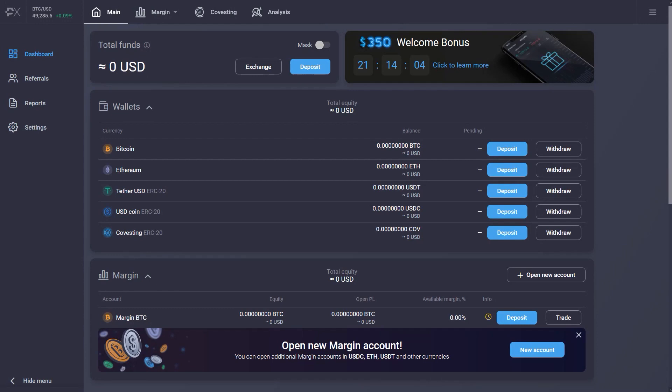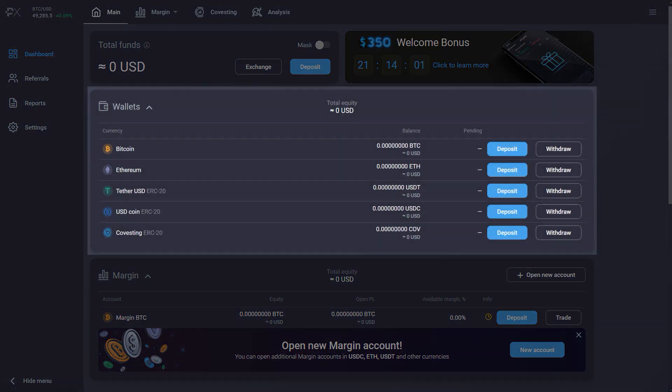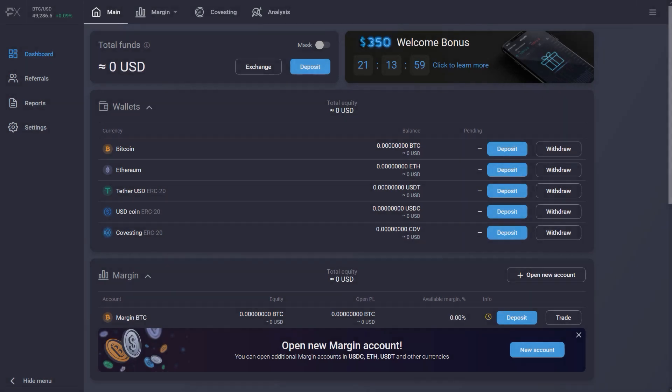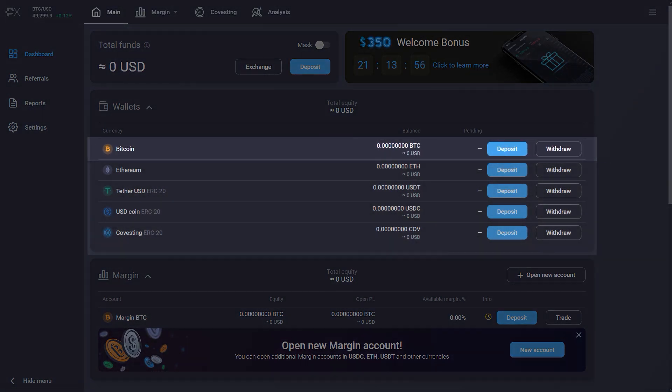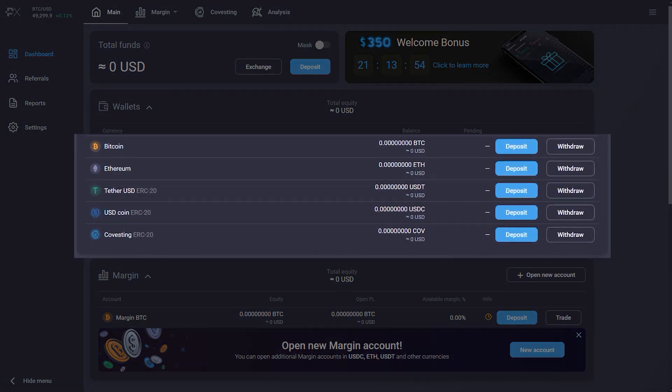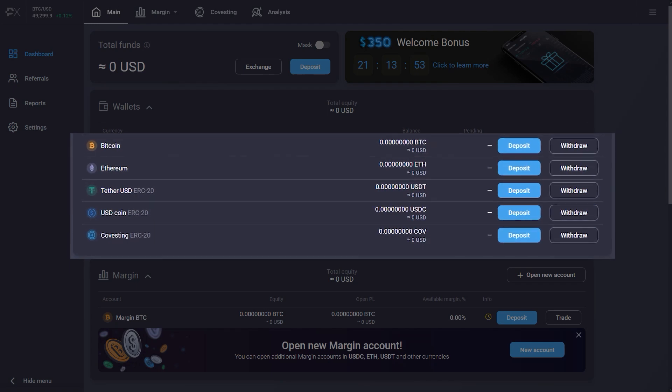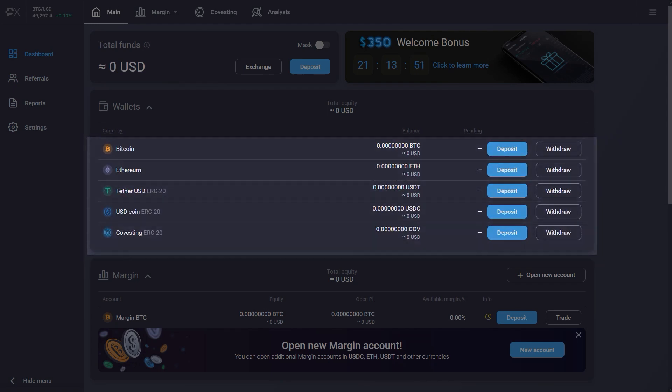To start trading, you need to deposit funds into one of your personal wallets on the dashboard. In this example, we'll deposit Bitcoin, but you can also choose to deposit Ethereum, Tether, USD Coin, and other available currencies.